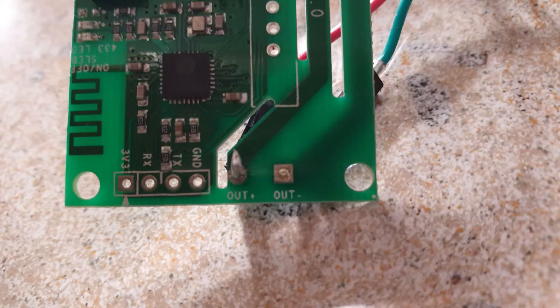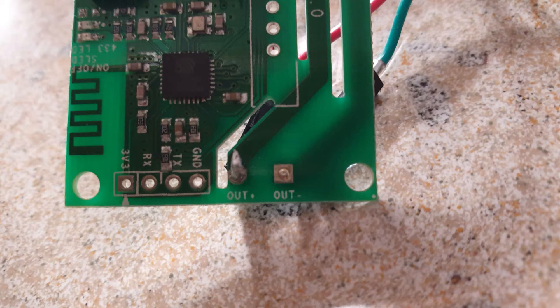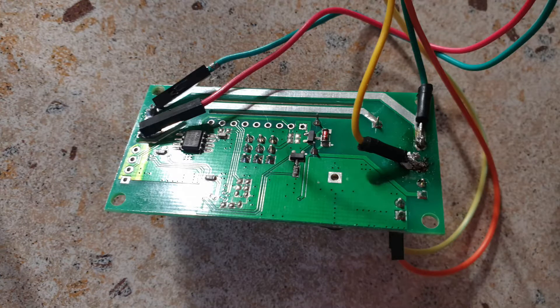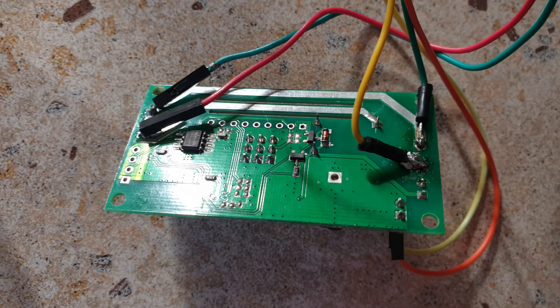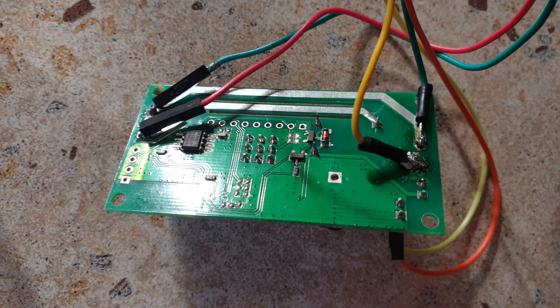Solder the siren wires to the output part of the Sonoff SV making sure you have the right polarity. If you get it wrong it won't brick your siren but it simply won't work so you'll have to switch the wires around.